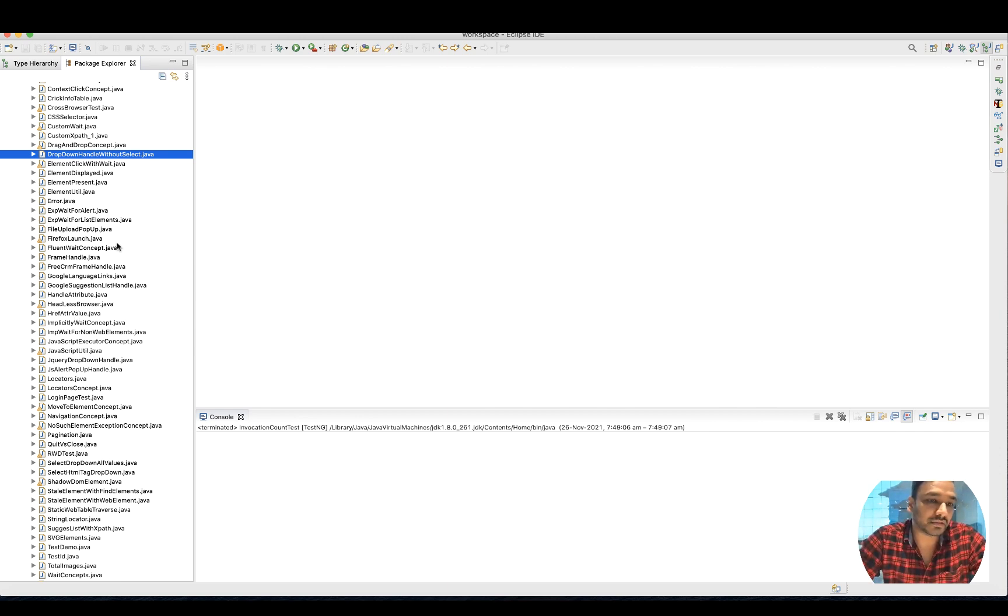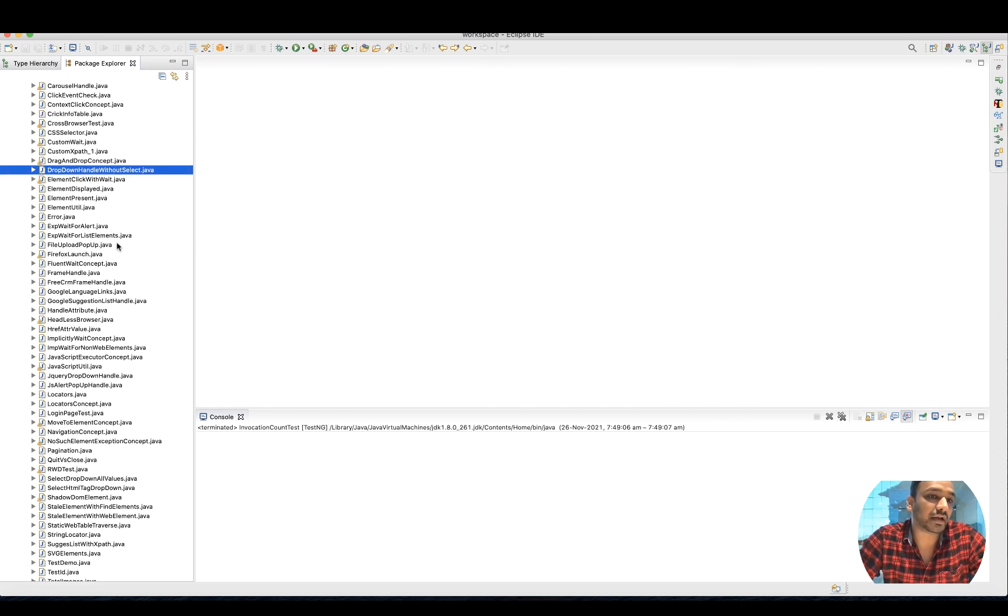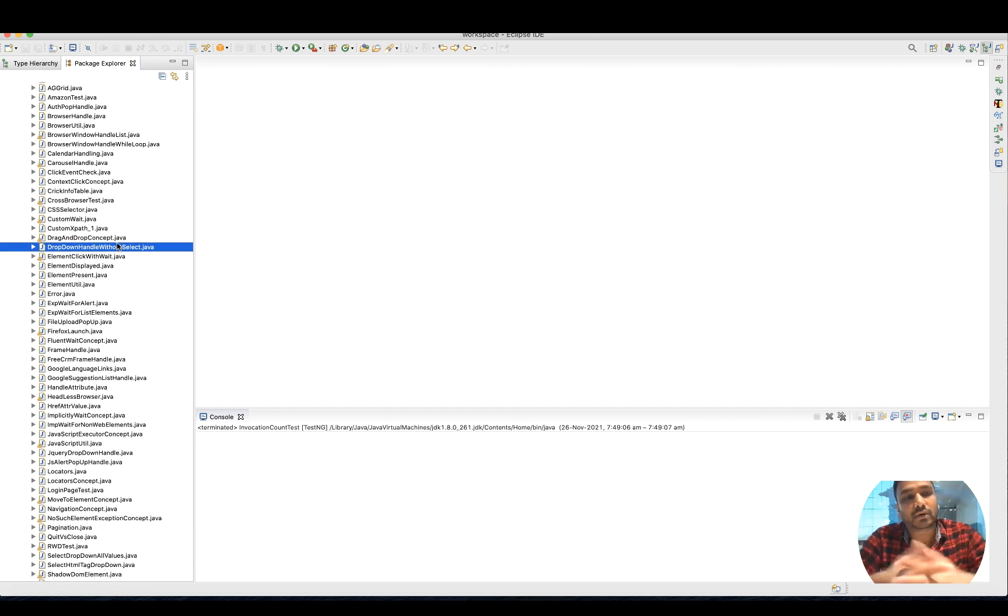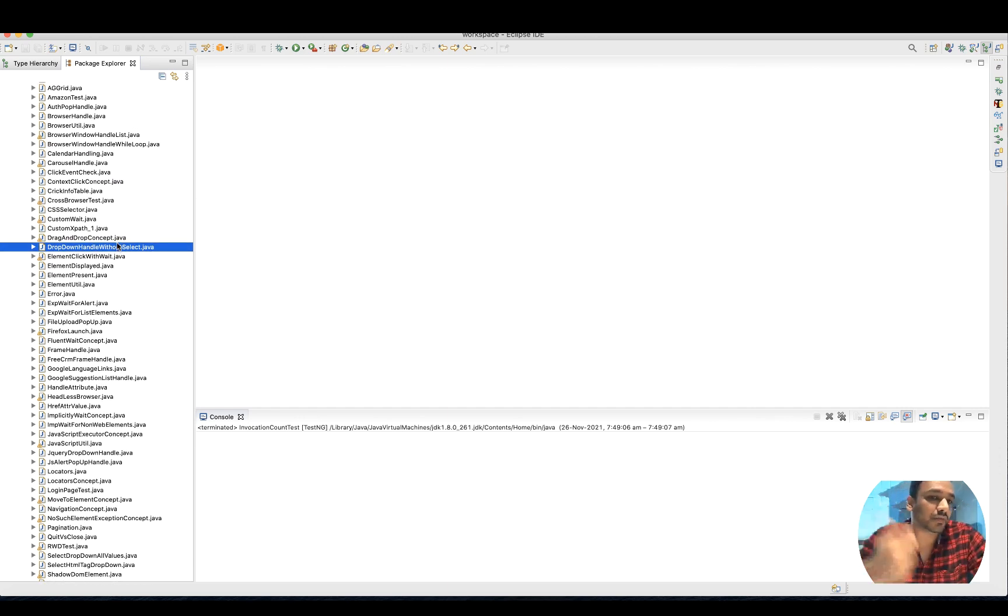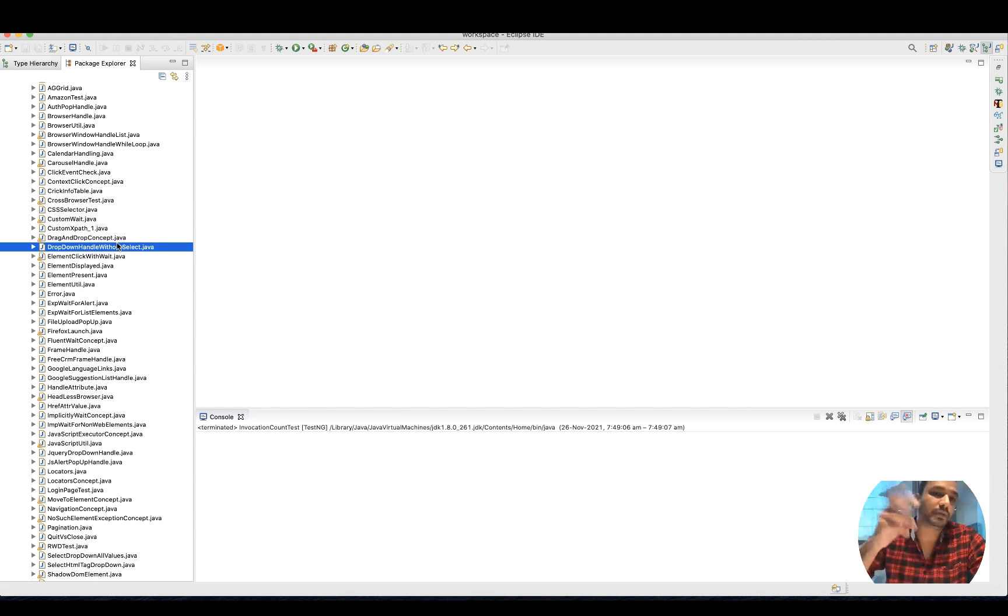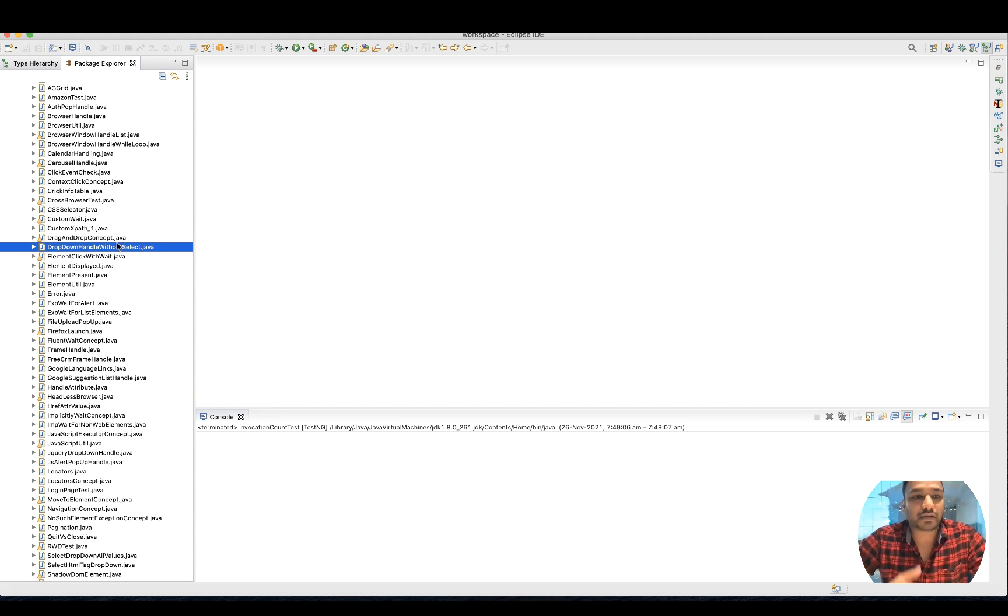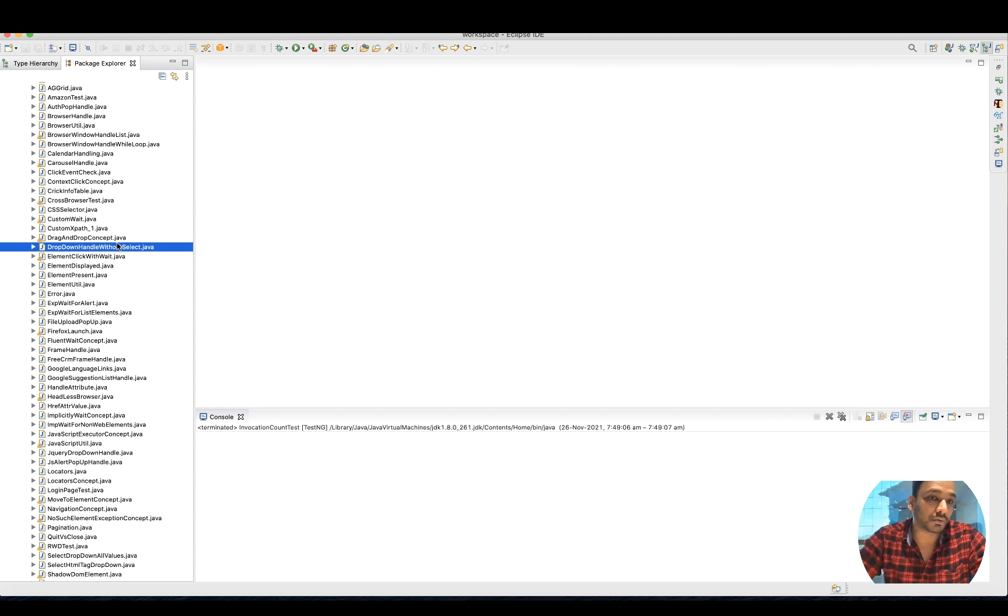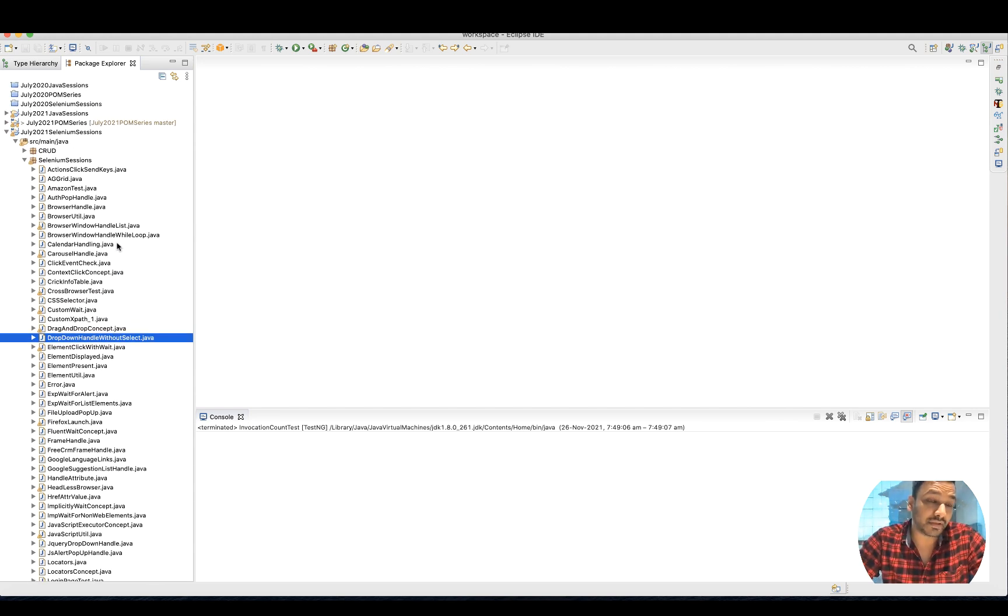You can show that these are the practices that I have done, and you can maintain all these things in your Git repositories. Let's say you don't have access to your Eclipse right now - you just open your GitHub, check all the Java codes there, and you're good to go.